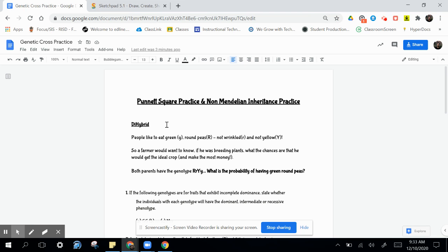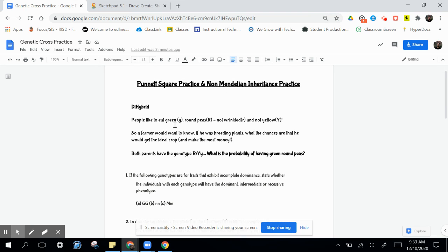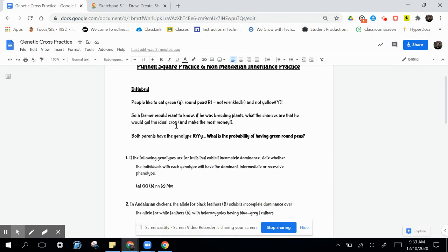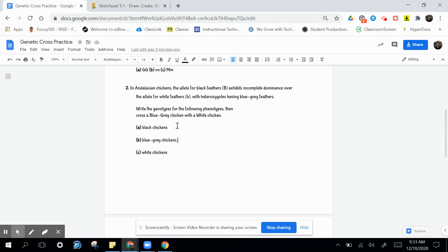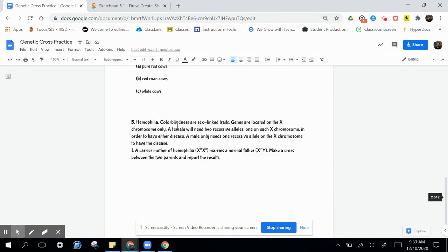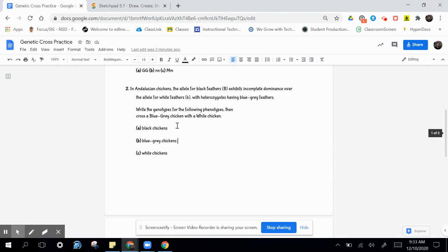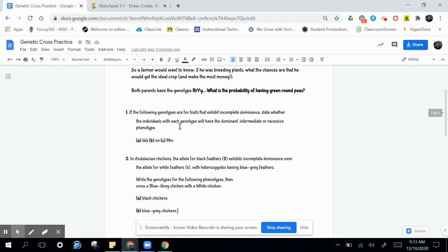All right, so here we are practicing for Punnett Squares with some dihybrid, incomplete, codominant, and sex-linked inheritance problems.